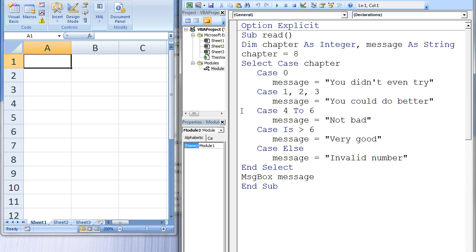In the third case, the value of chapter is compared to a range of values using the to keyword. Is the value of chapter any number from 4 to 6? This is false, so we move on to the next case.